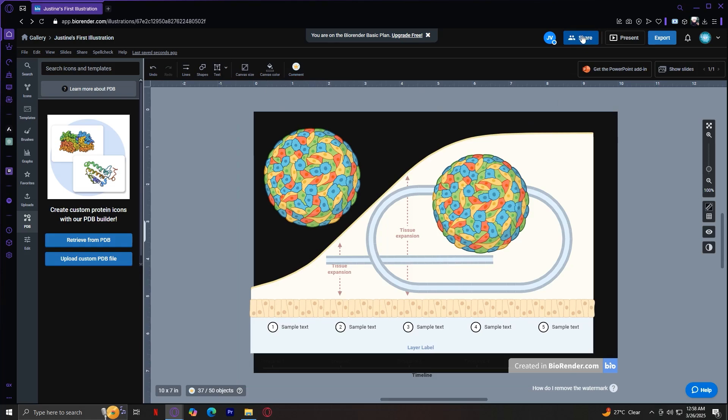So how do you share this? Well, it's right here. Simply tap on share and it's going to give you a link which you can copy and send it to someone else. You can present it by tapping on this and it's going to be full screen and tap on file to save it.